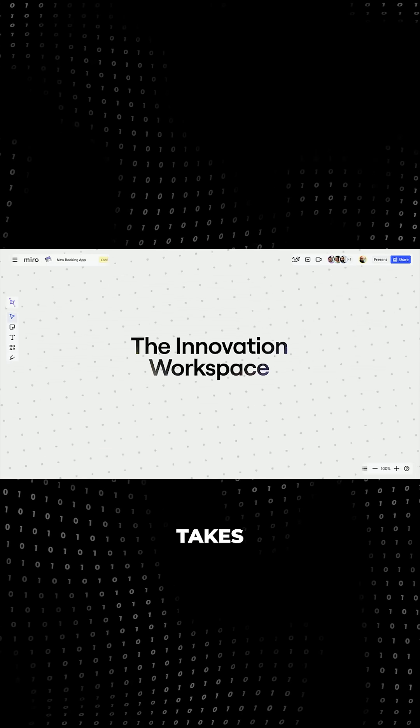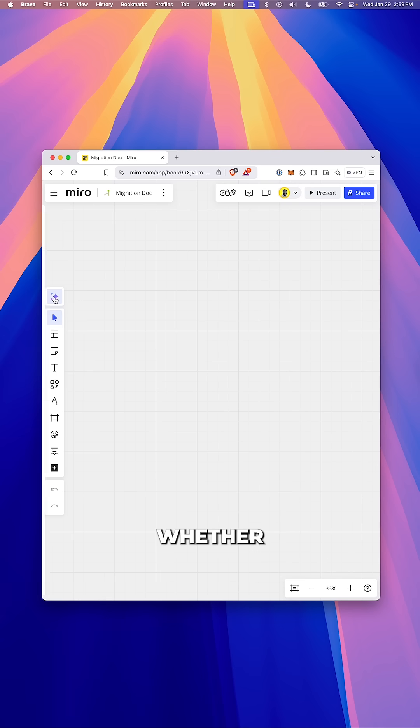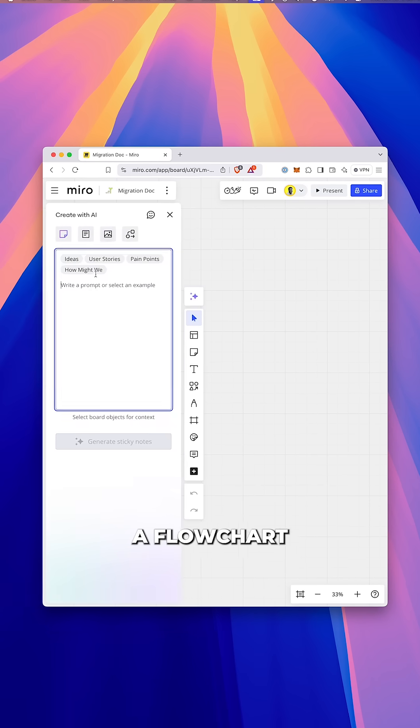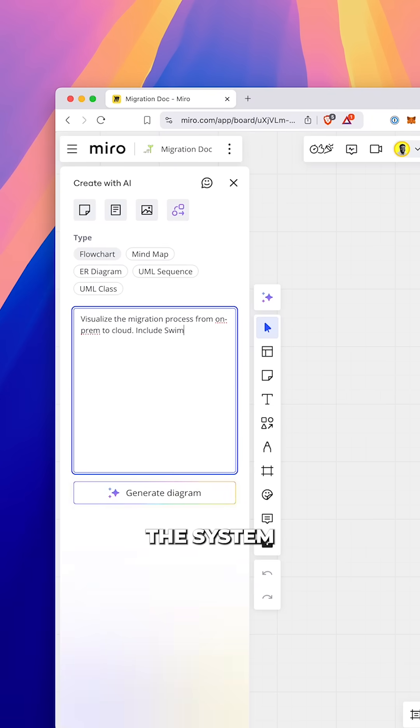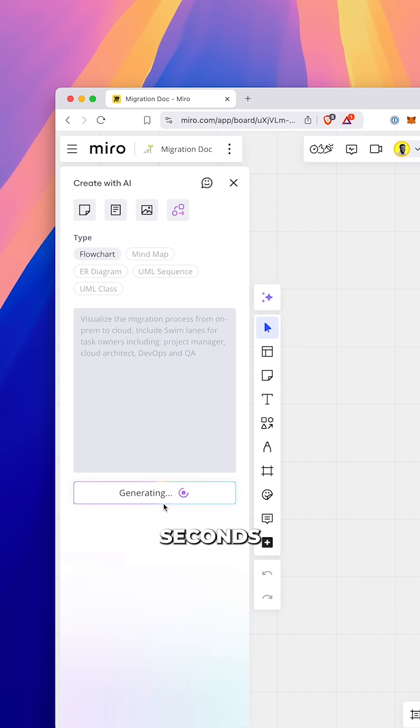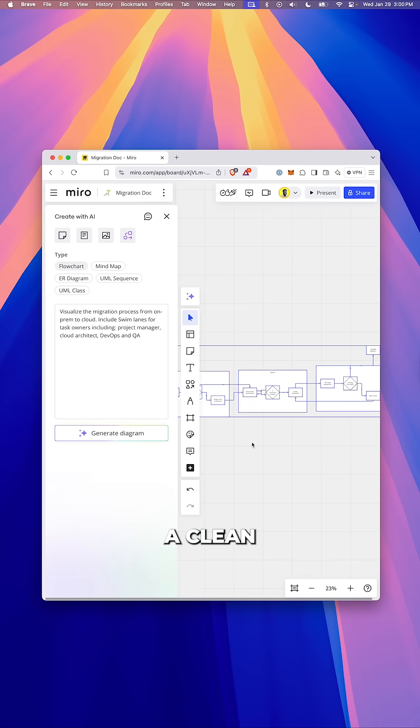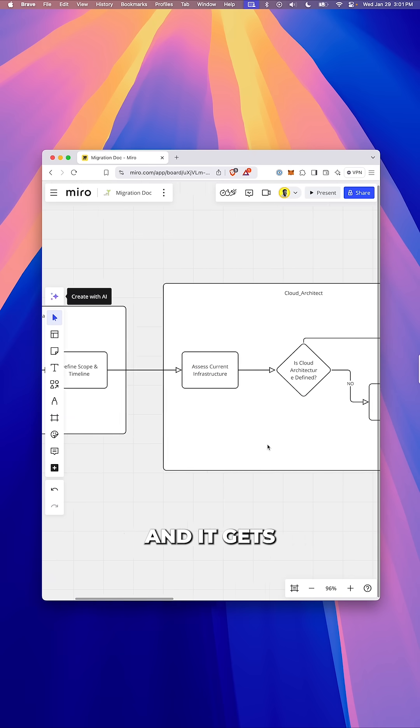Miro's innovation workspace takes the heavy lifting off your plate. Whether it's a flowchart, a UML diagram or a sequence diagram, all you have to do is describe what the system does, select the type of diagram you want and within seconds, Miro's AI creates a clean professional diagram for you.